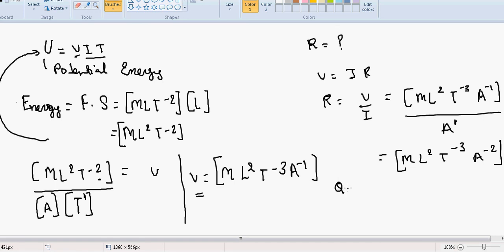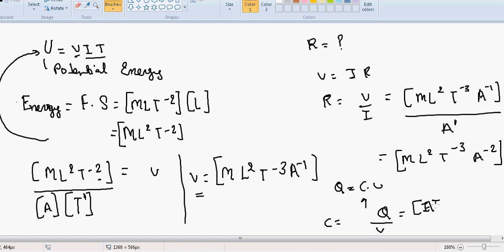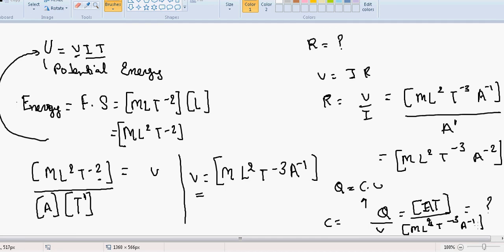For capacitance: C = Q/V. Q = I·T has dimension A·T, and potential V has dimension M·L²·T⁻³·A⁻¹. So capacitance = A·T / (M·L²·T⁻³·A⁻¹) = M⁻¹·L⁻²·T⁴·A². Finding this value is the task for this video — try to find the dimensions of all derived quantities we discussed.